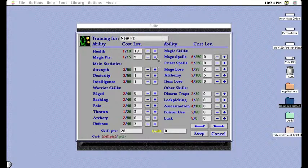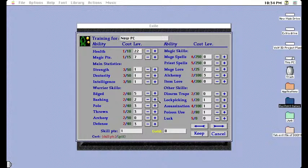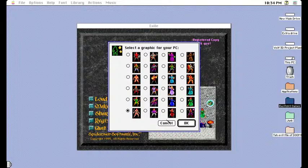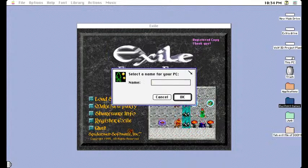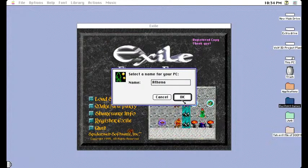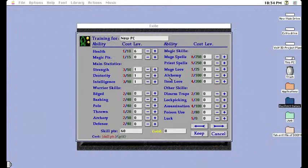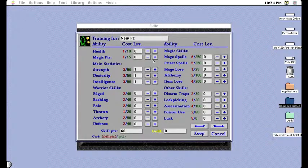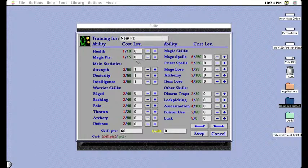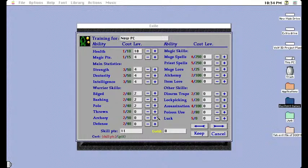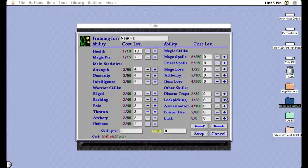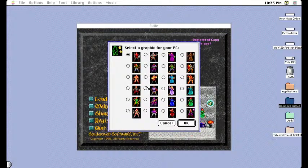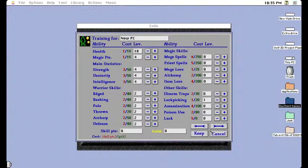But I still have no idea what to do. I think my party is going to get wrecked as soon as I exit the first town. I don't know how to allocate all this shit. I should have just made a prefabricated party or something. In fact, let's actually just do that. Fuck it.